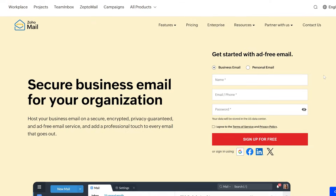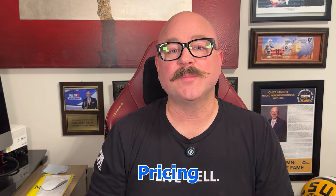Hey there, Chet here. If you're looking for a business email solution that's affordable, private, and simple to set up, Zoho Mail might already be on your radar. It's built for teams that want professional email without having to deal with complicated software or bloated tools. You sign up, create your domain-based addresses, and start sending emails right away. In this video, I'll break down everything you need to know about Zoho Mail — its features, strengths, weaknesses, pricing, and more. So without further delay, let's get started.